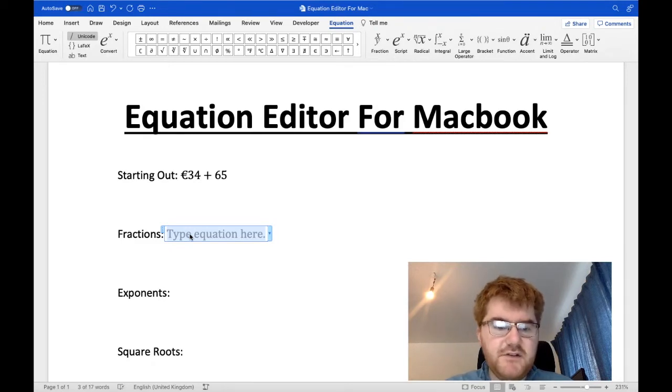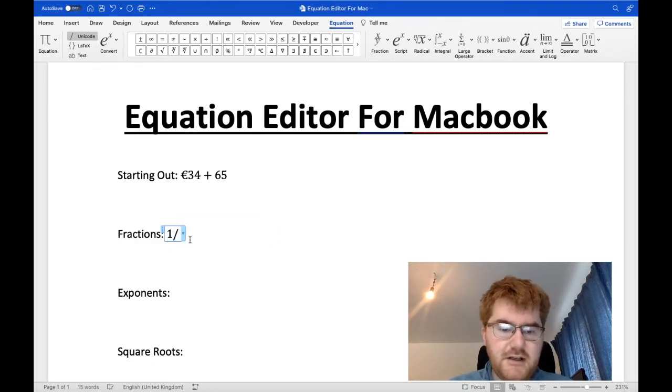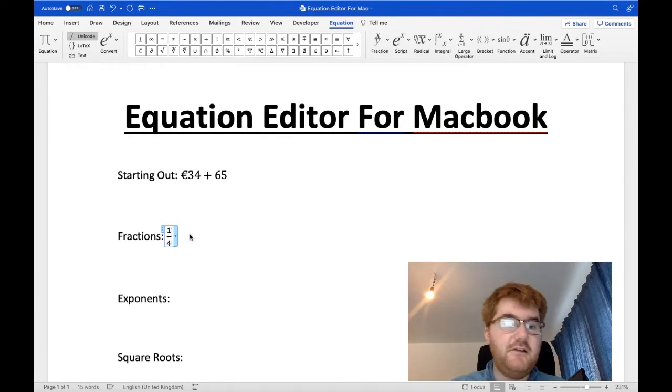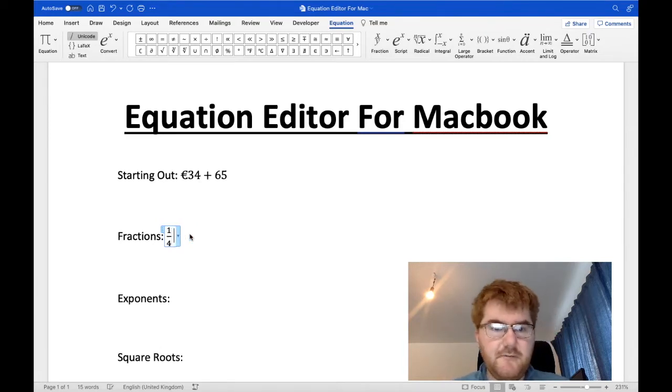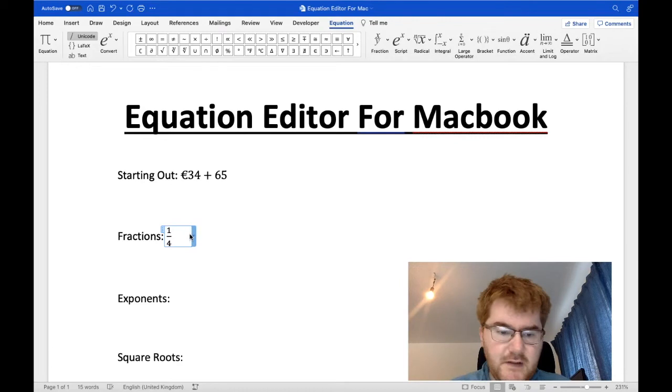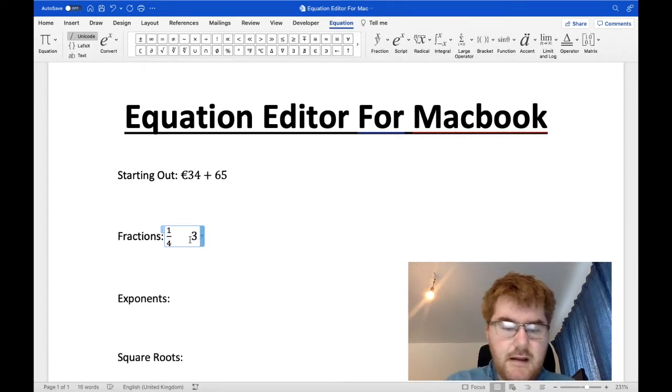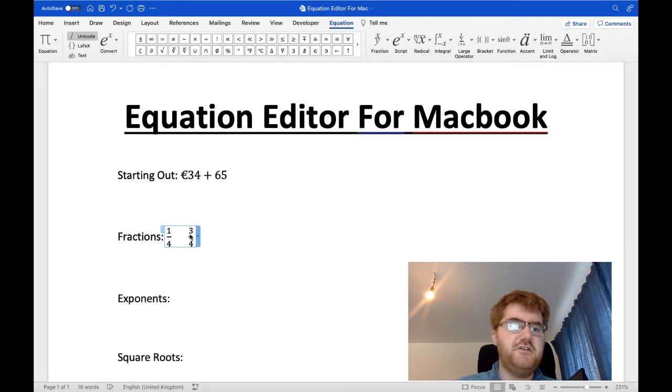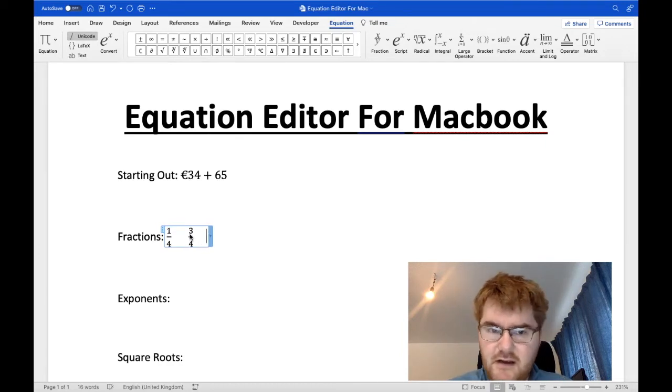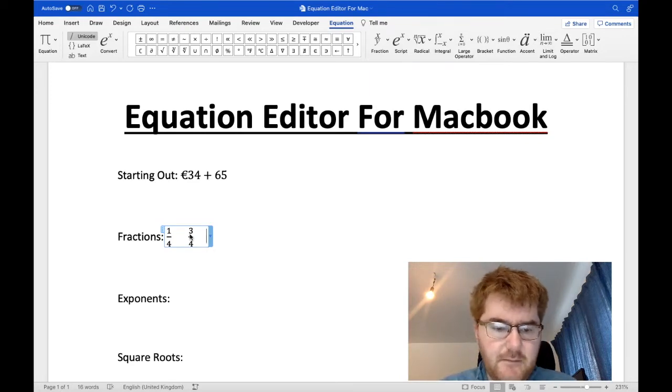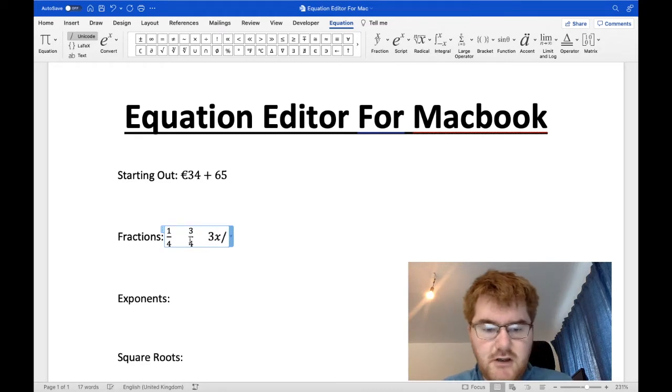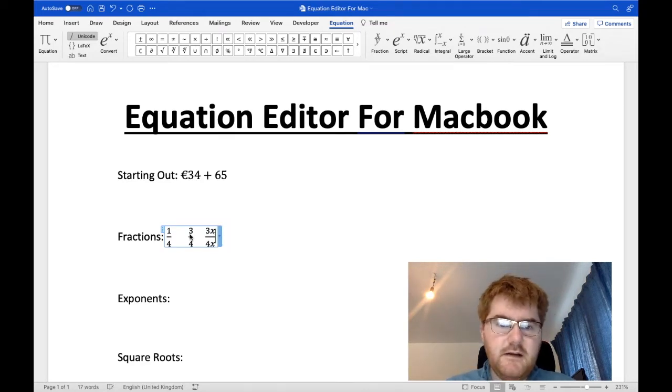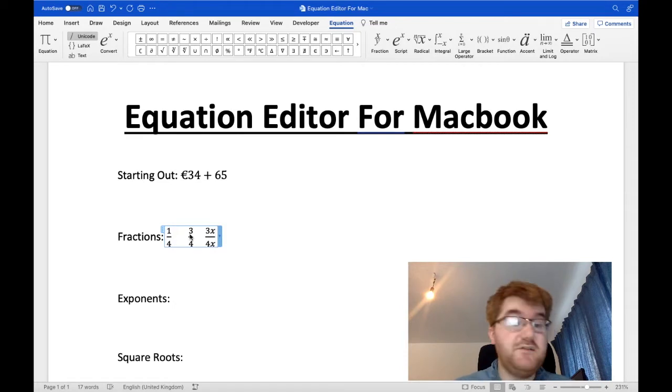And fractions are really easy to write. If I want to do a fraction, I go 1 backslash 4 and then it will convert it automatically to a fraction. Let's do that again. So I go 3 backslash 4 and it will change it to 3 quarters. And yeah, this also works in other areas as well. If I want to do a bit more complicated calculation, then I may want to write 3x backslash 4x for example. And see it will change the x's as well into your fractions.